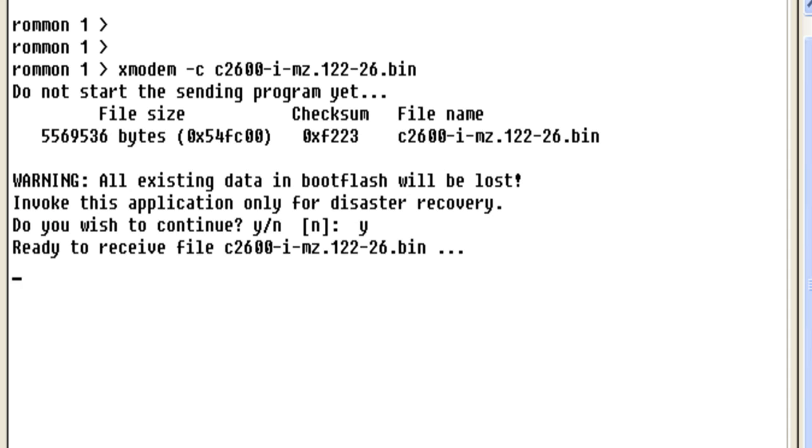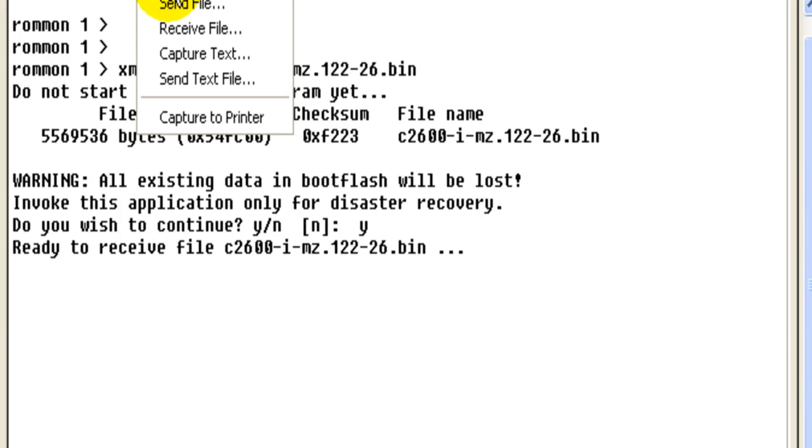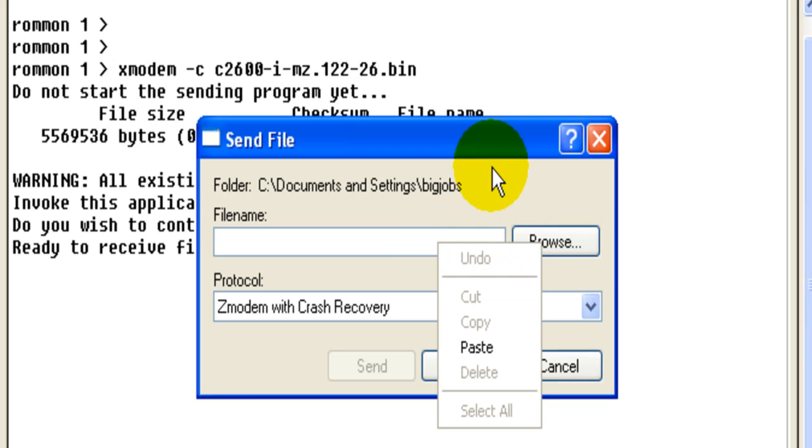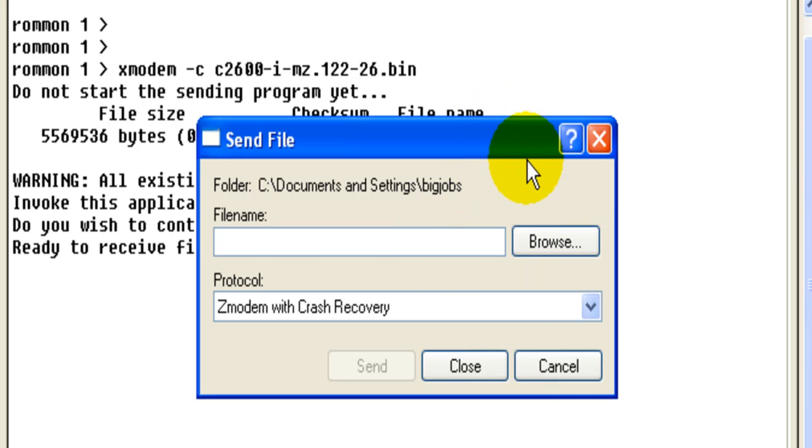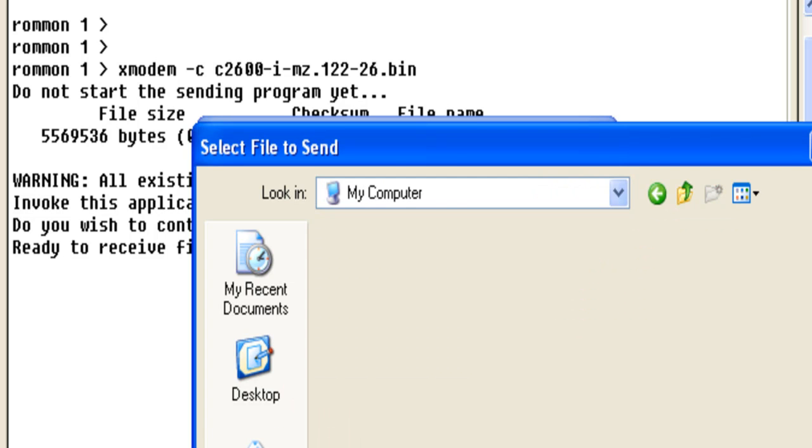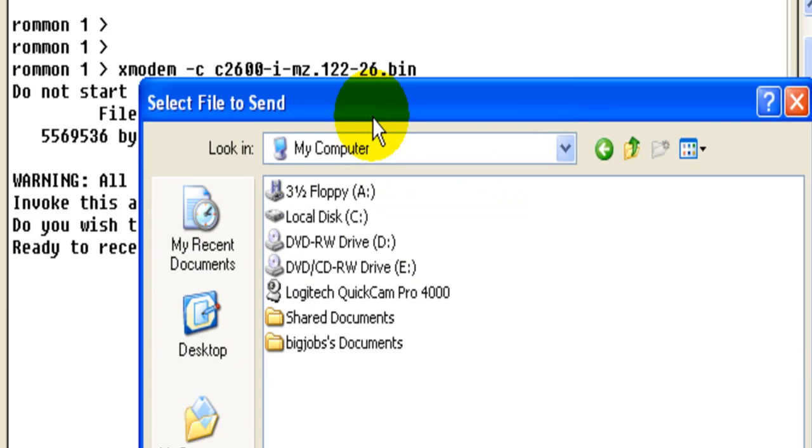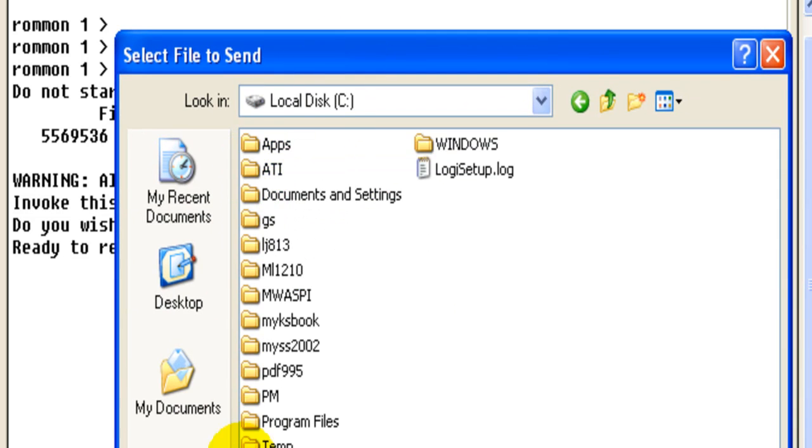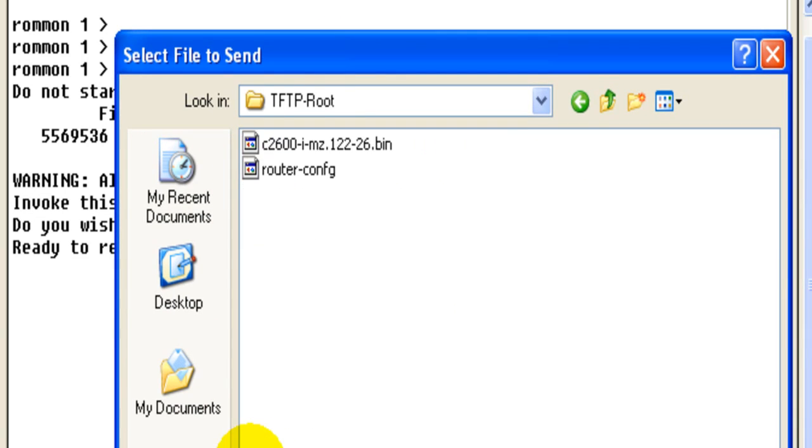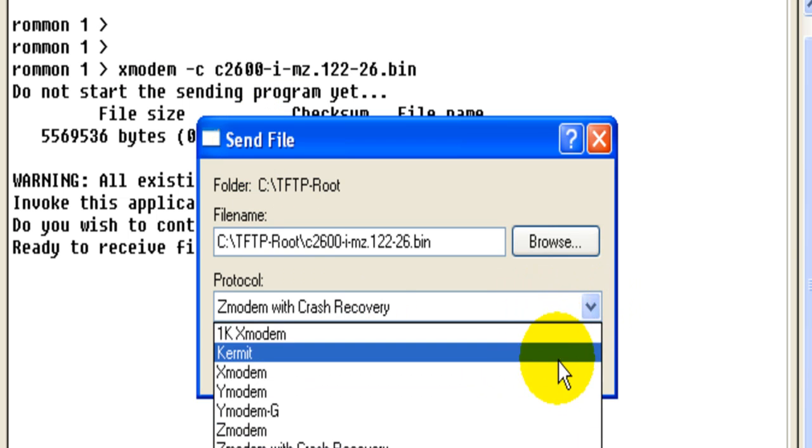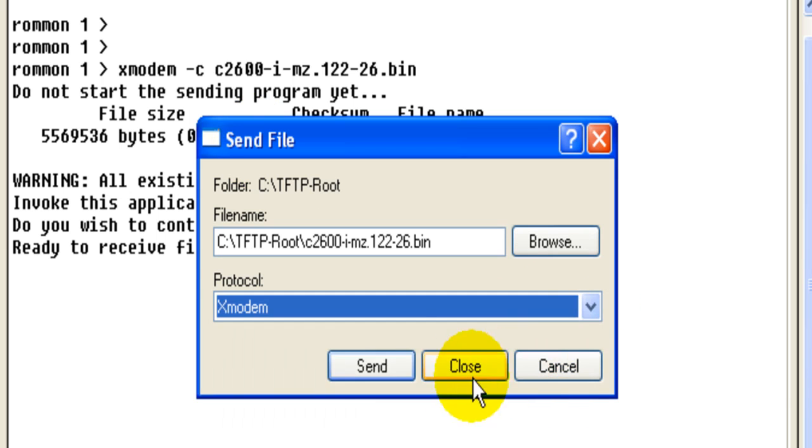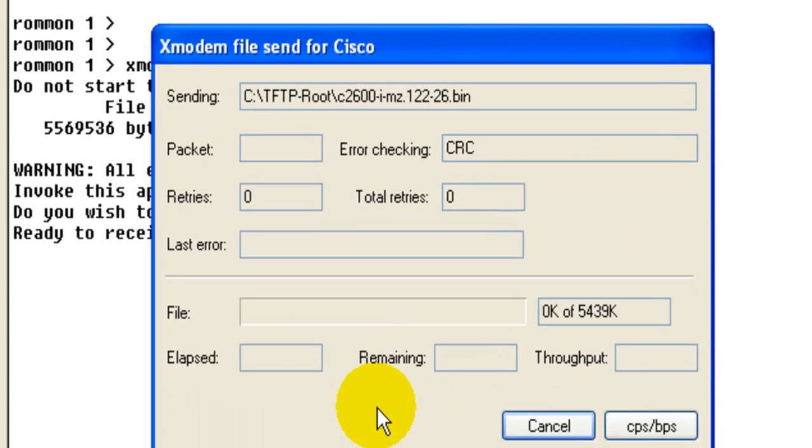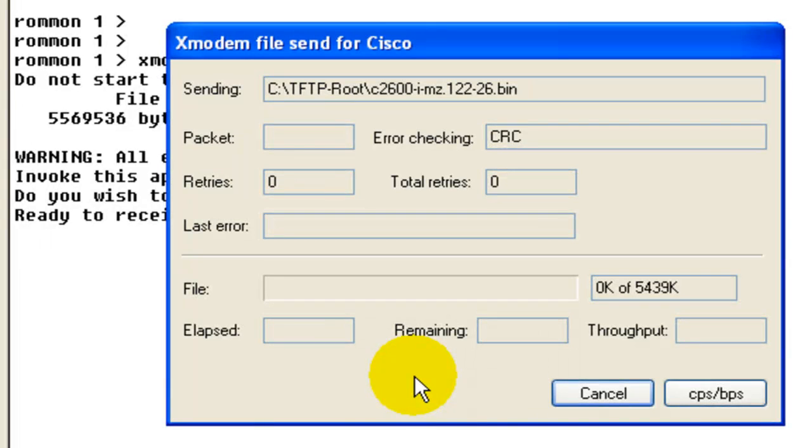We're prompted whether or not we wish to continue and yes we do. The router will tell us it's ready to receive the file so we click on transfer, send file. Confirm the name of the image that we wish to transfer so we have to navigate back to the root drive where we're holding the image and we click on the image name and confirm we wish to use XMODEM. Click on send and after a few seconds the download should begin.